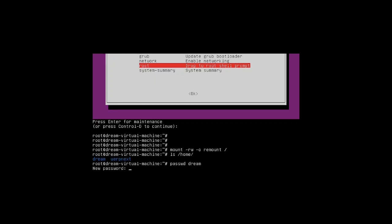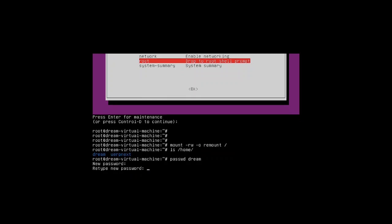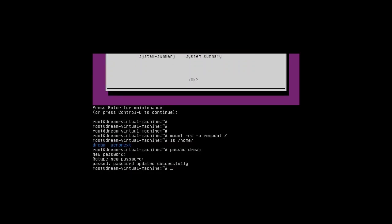It will ask to enter the password. The password which you are typing will not be visible. Then re-enter the same password. Next, we need to exit from this window using the command: exit.